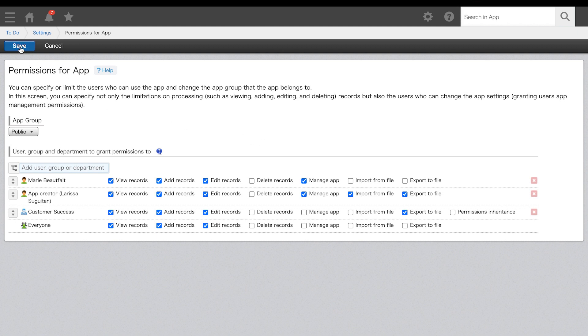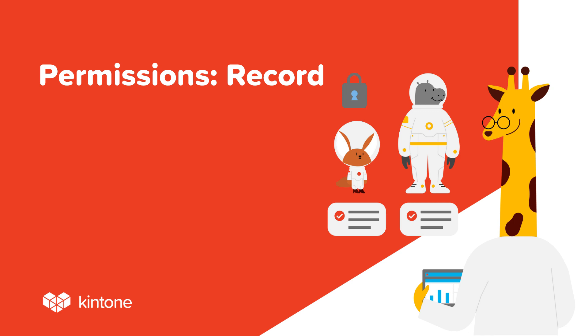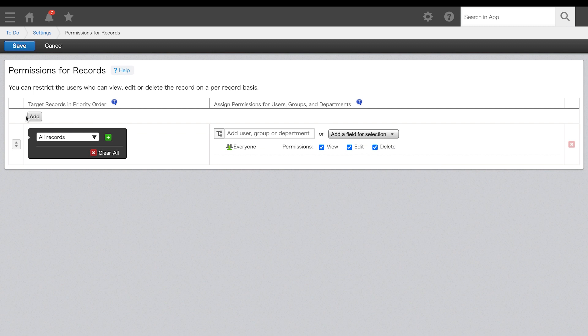Once set, click save. With record level permissions, you can restrict view and edit access to specific records for certain users, groups, or departments based on set conditions. This includes, but is not limited to, allowing only the user who created a record to view and edit it, preventing users from editing a record once the status is marked as complete, and hiding a record marked as confidential from certain users. To set record level permissions, click add and fill out the conditions. In this case, we want to set permissions to records when the status is any of complete.